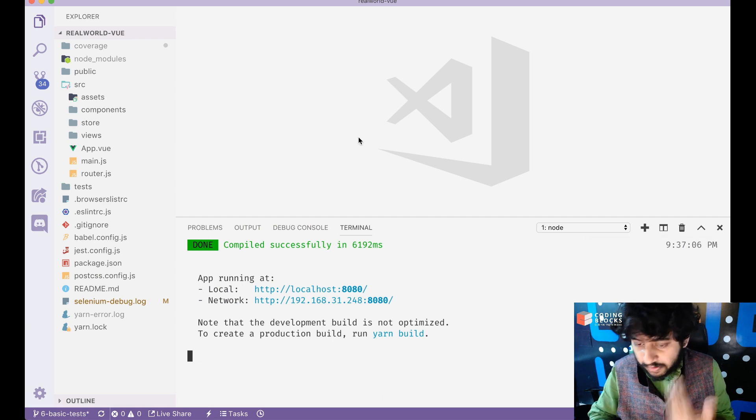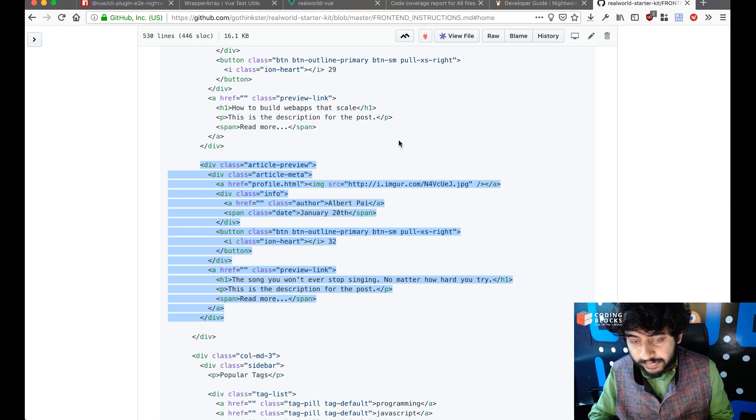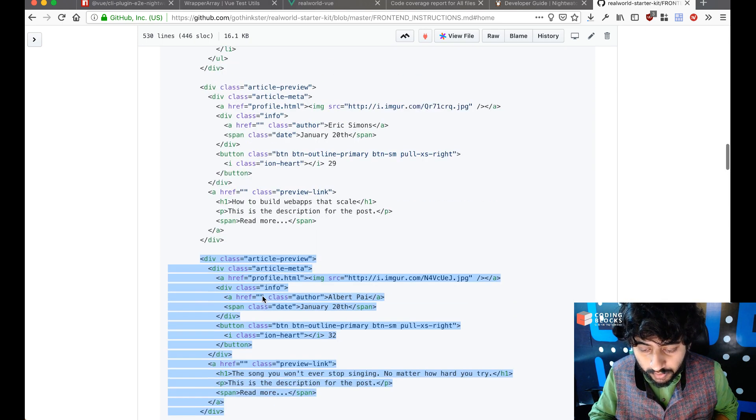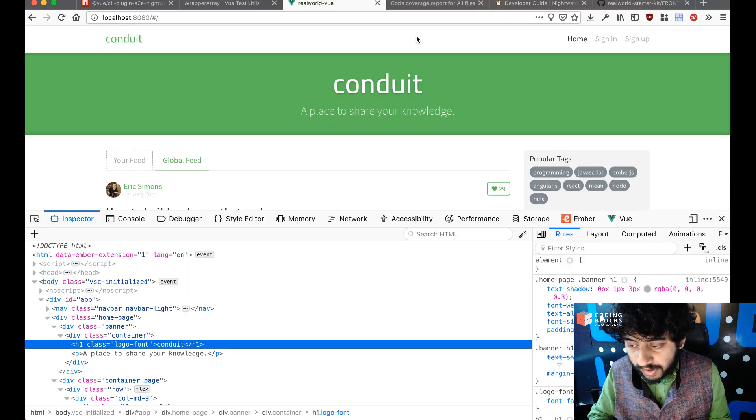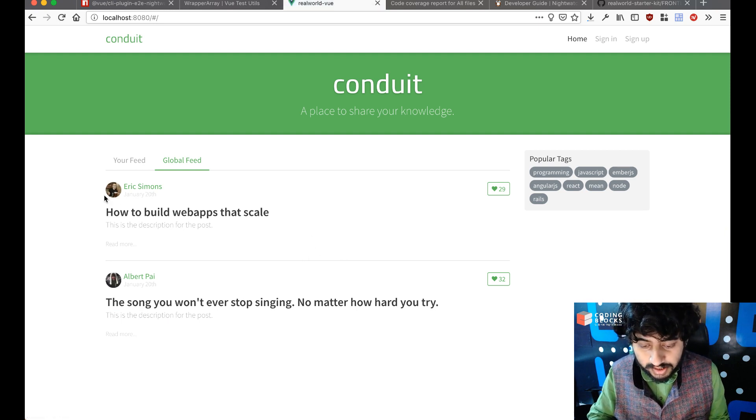One thing we've noticed is that the templates from the front-end instructions — the real world app — had a homepage template with some sample data, like article previews. If I run my app right now and go to the home page, I can see the template has two article preview components, and the project shows those two sample articles.